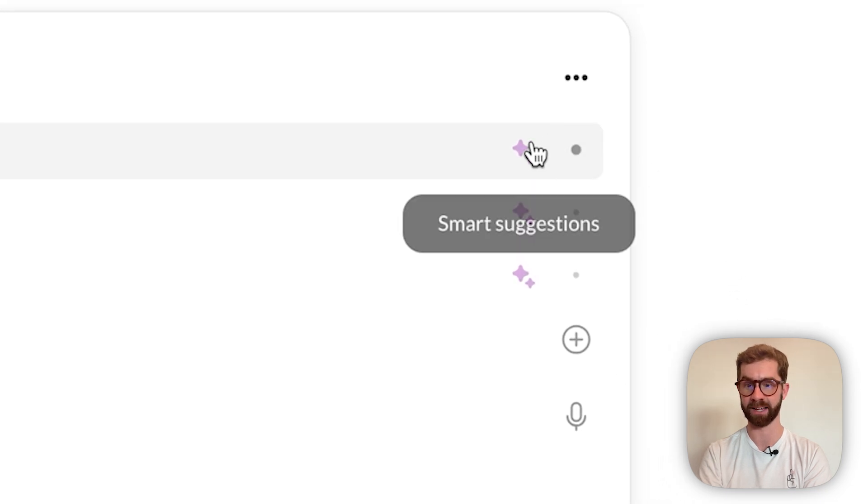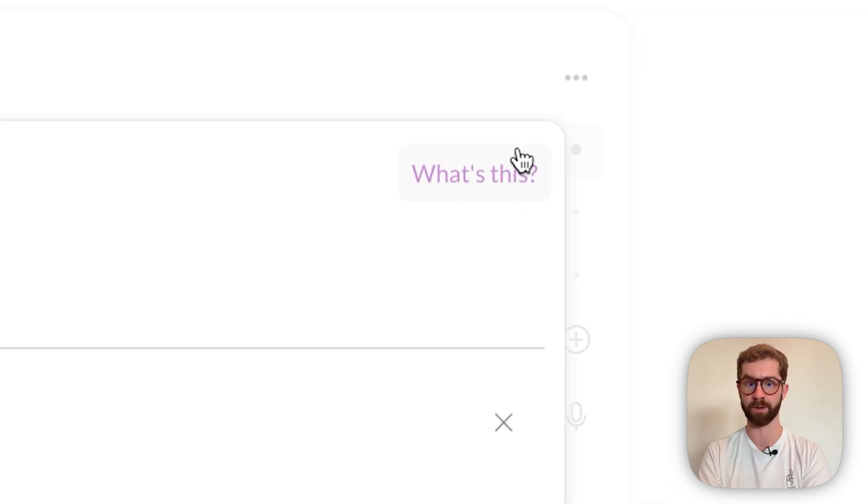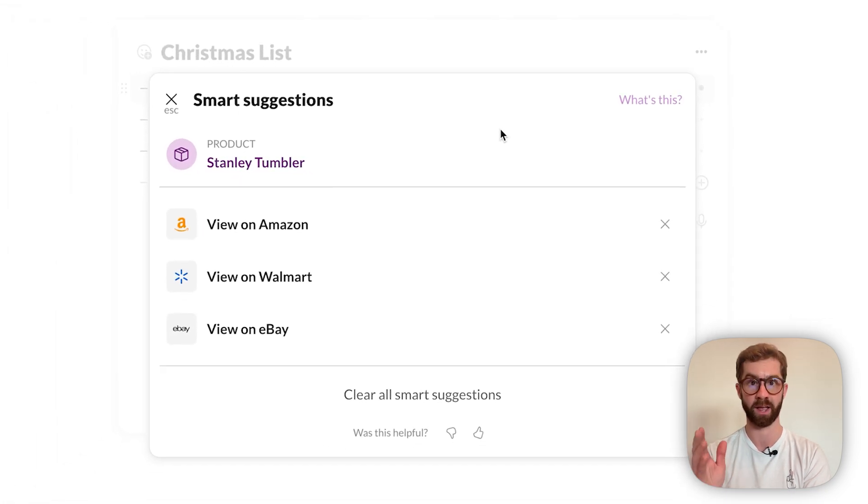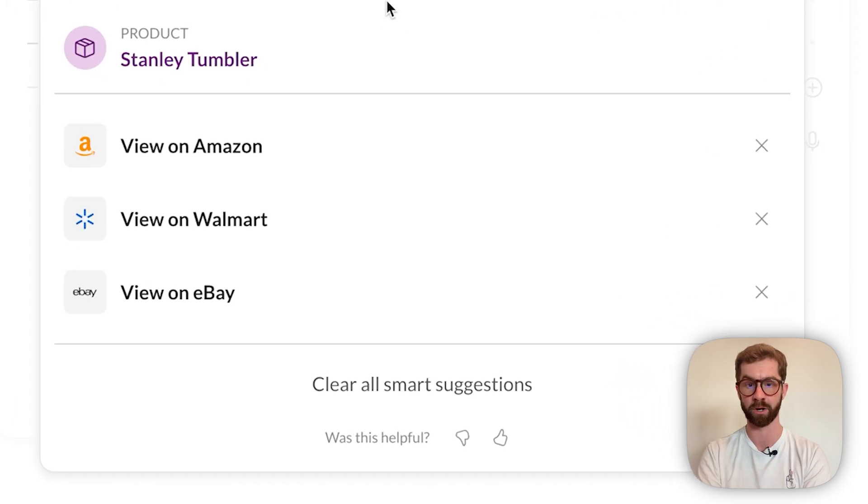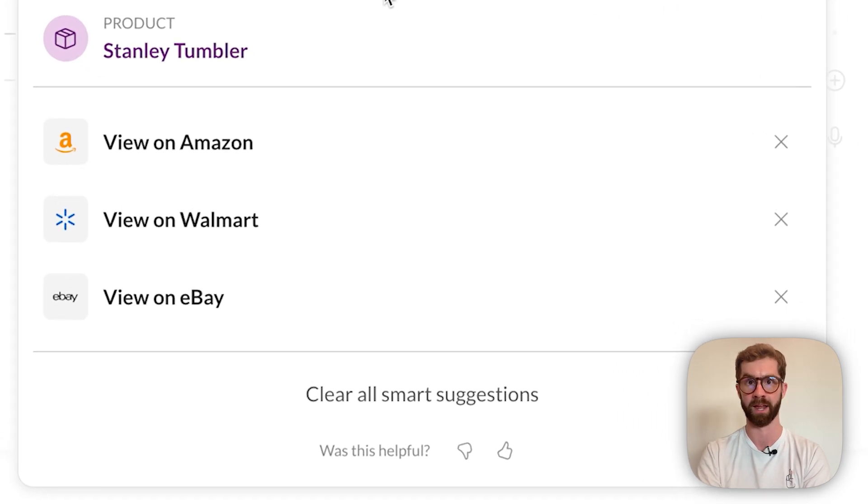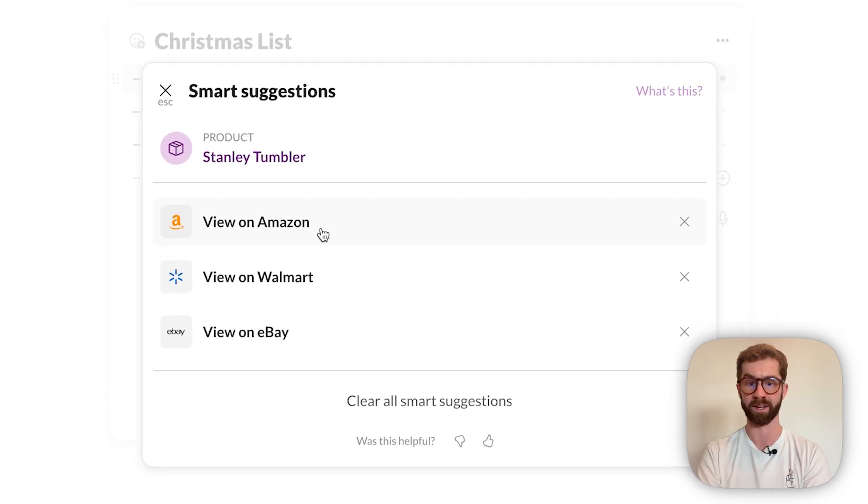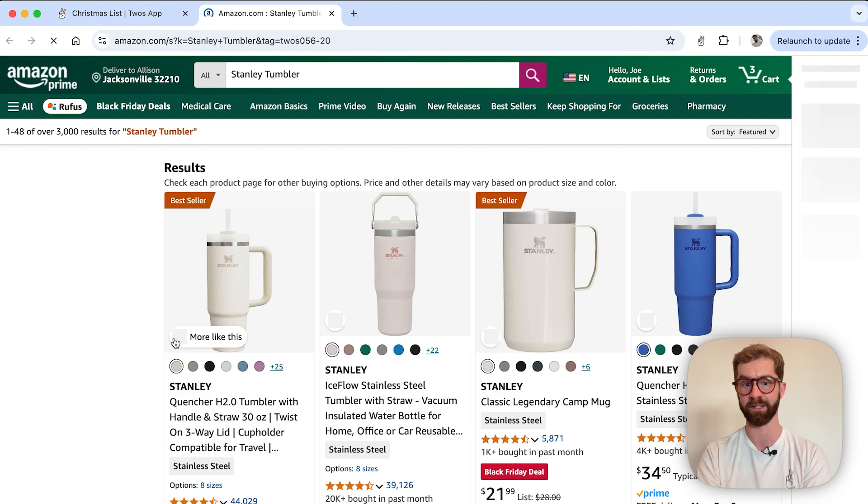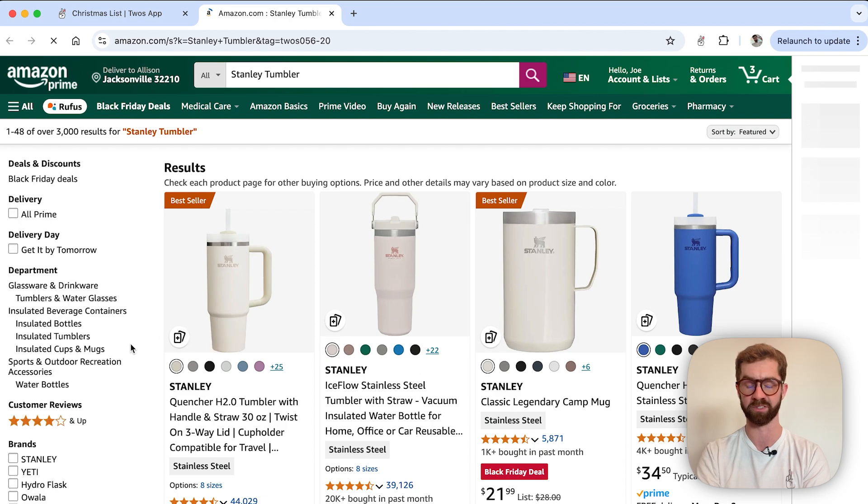Once the Pals AI has done its thing, I can tap on the purple diamonds to make the smart suggestions appear, and I'll see my three options: Amazon, Walmart, and eBay. When I tap on the link, I'm automatically directed to the site of my choice and I see the relevant items.